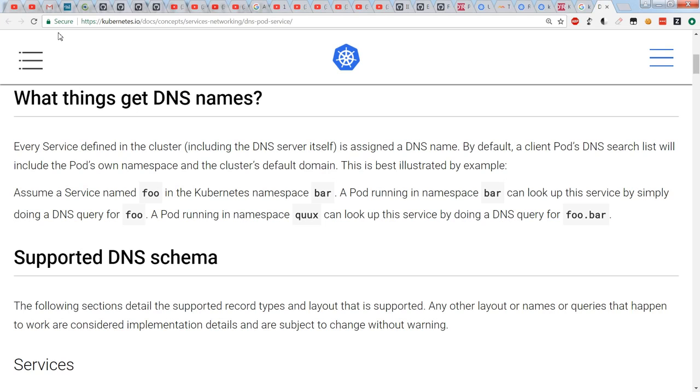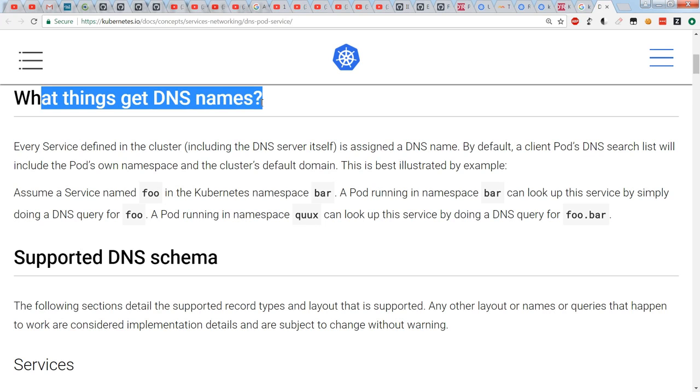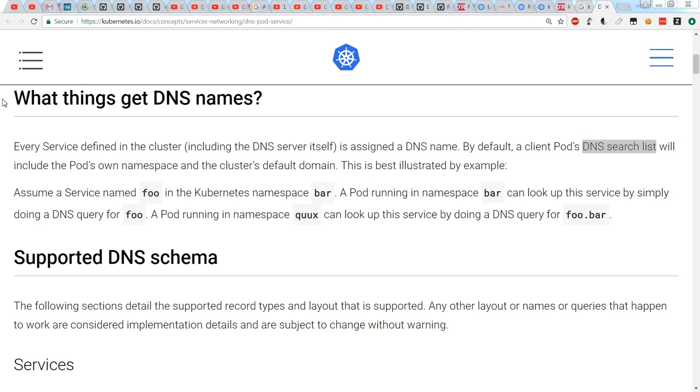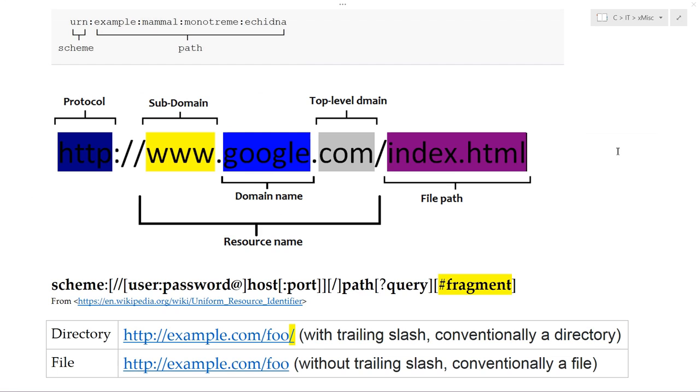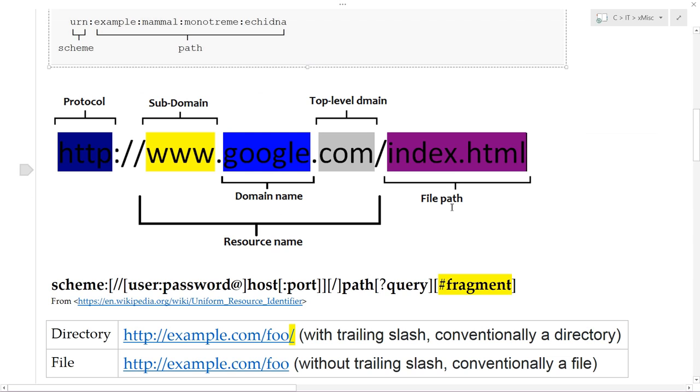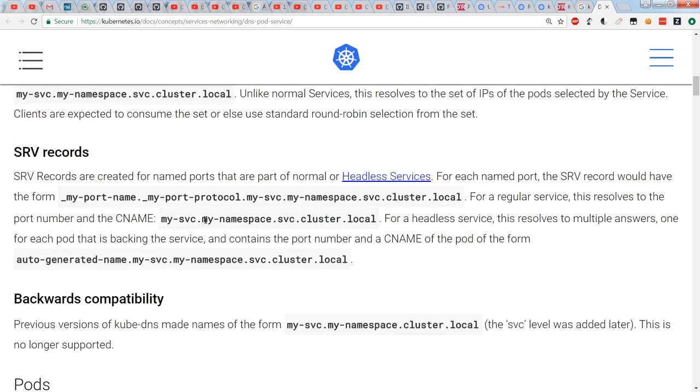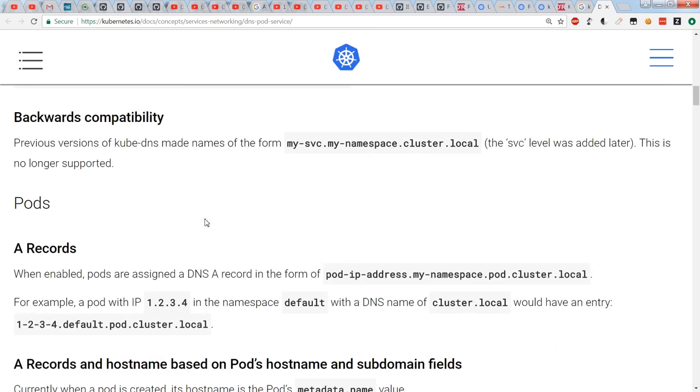And the reason for that is explained on the services networking DNS pod service page, which says what sort of things get DNS names, and you see every service defined in the cluster is assigned a DNS name. And we saw that it uses the DNS search list from /etc/resolv.conf in order to append the domain names to whatever you typed in first. So we saw that in an example earlier. And, of course, we also saw the A records will be assigned to the service name, and SRV records are available too.